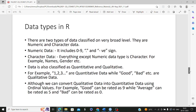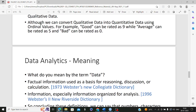Now let's move on to data types in R. Data types are the means to identify the type of data. On a broad level, there are two types: numeric data type, dealing with numbers 0 to 9 including negative and positive numbers; and character data type, which is everything apart from numeric — strings or text data. Data is classified as quantitative — dealing with numbers like 1, 2, 3 — and qualitative, which is text data like good, bad, etc.